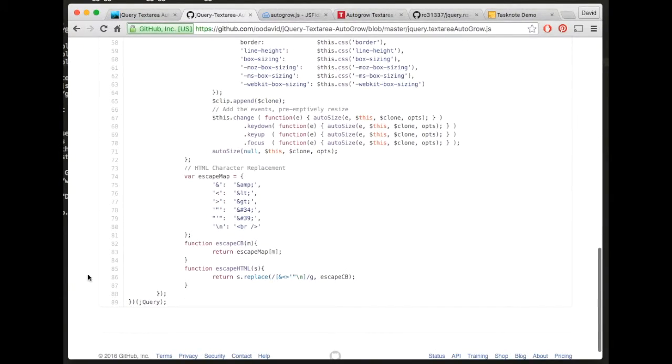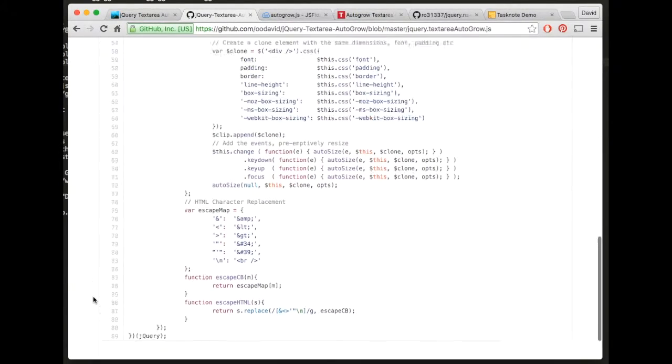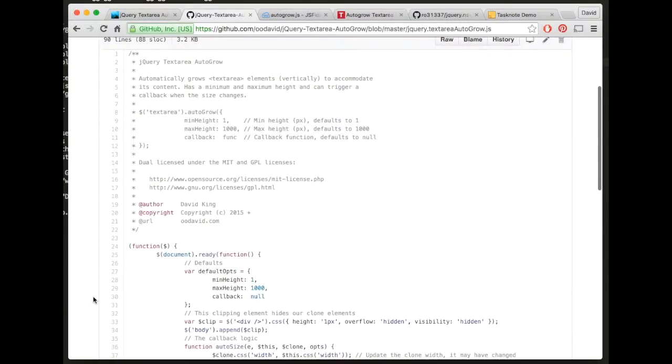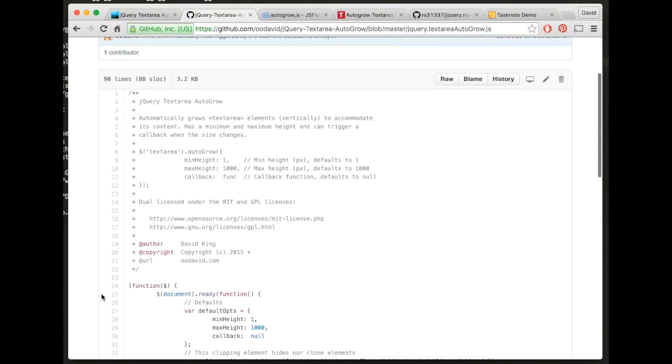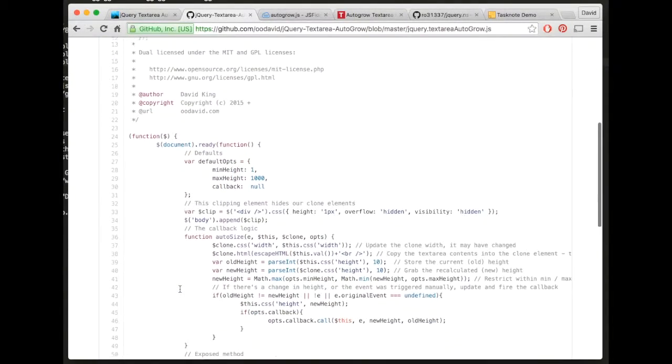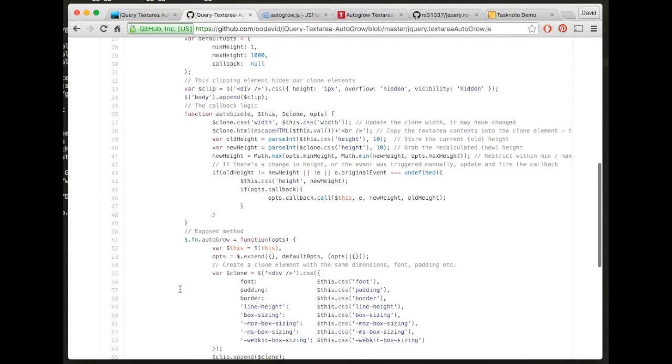I mean it's pretty straightforward, it's only sort of 90 lines including my usual sort of 40 percent of comments.